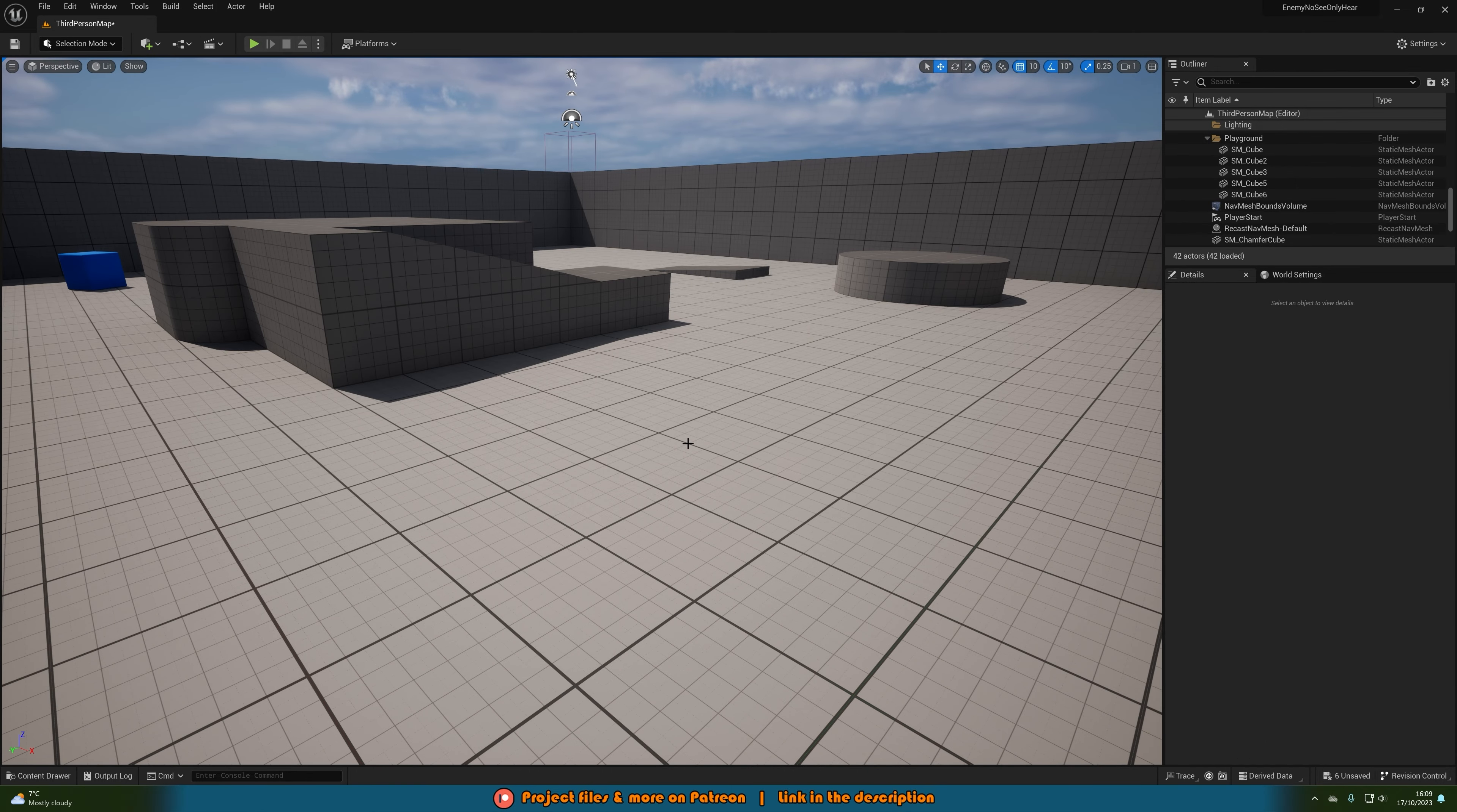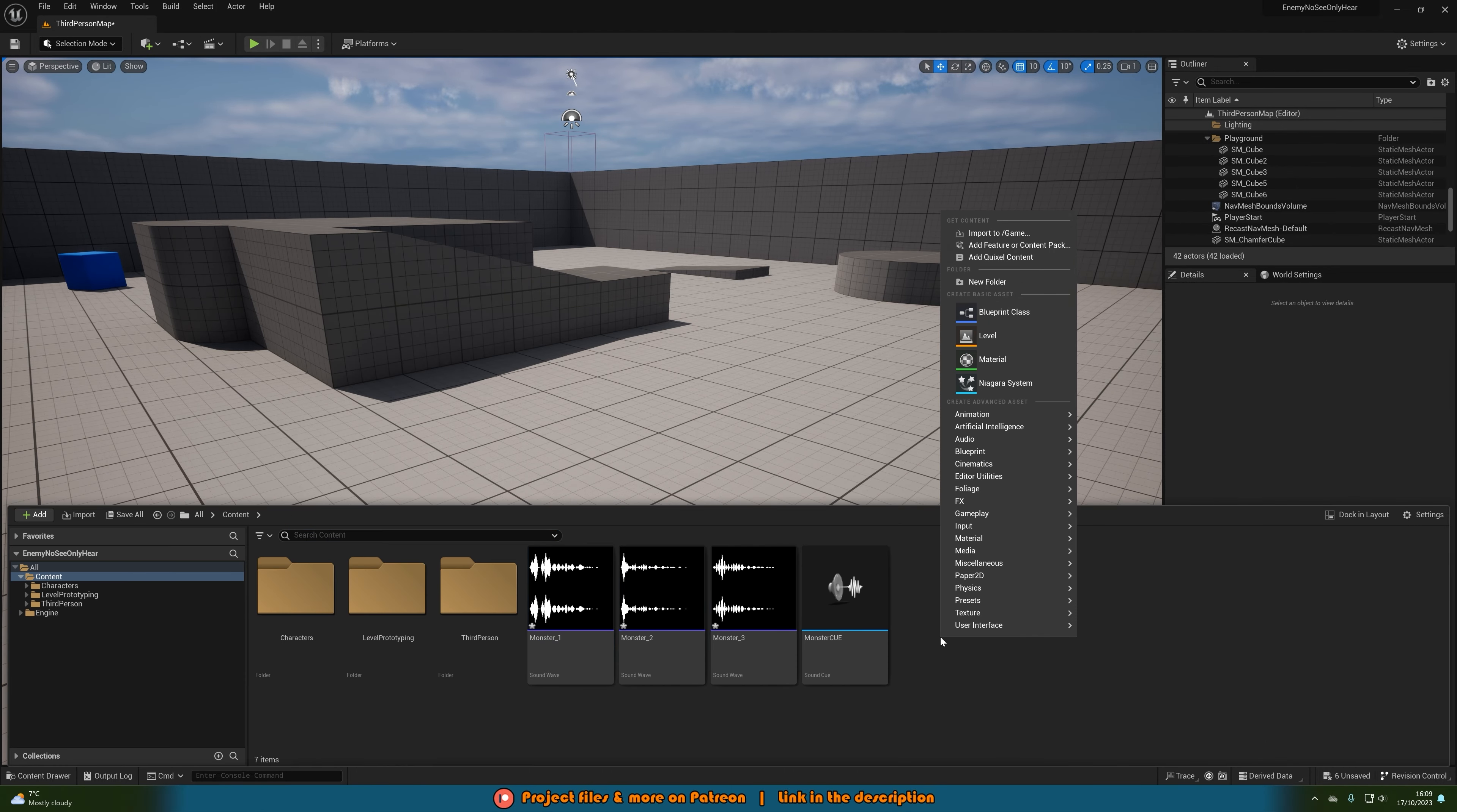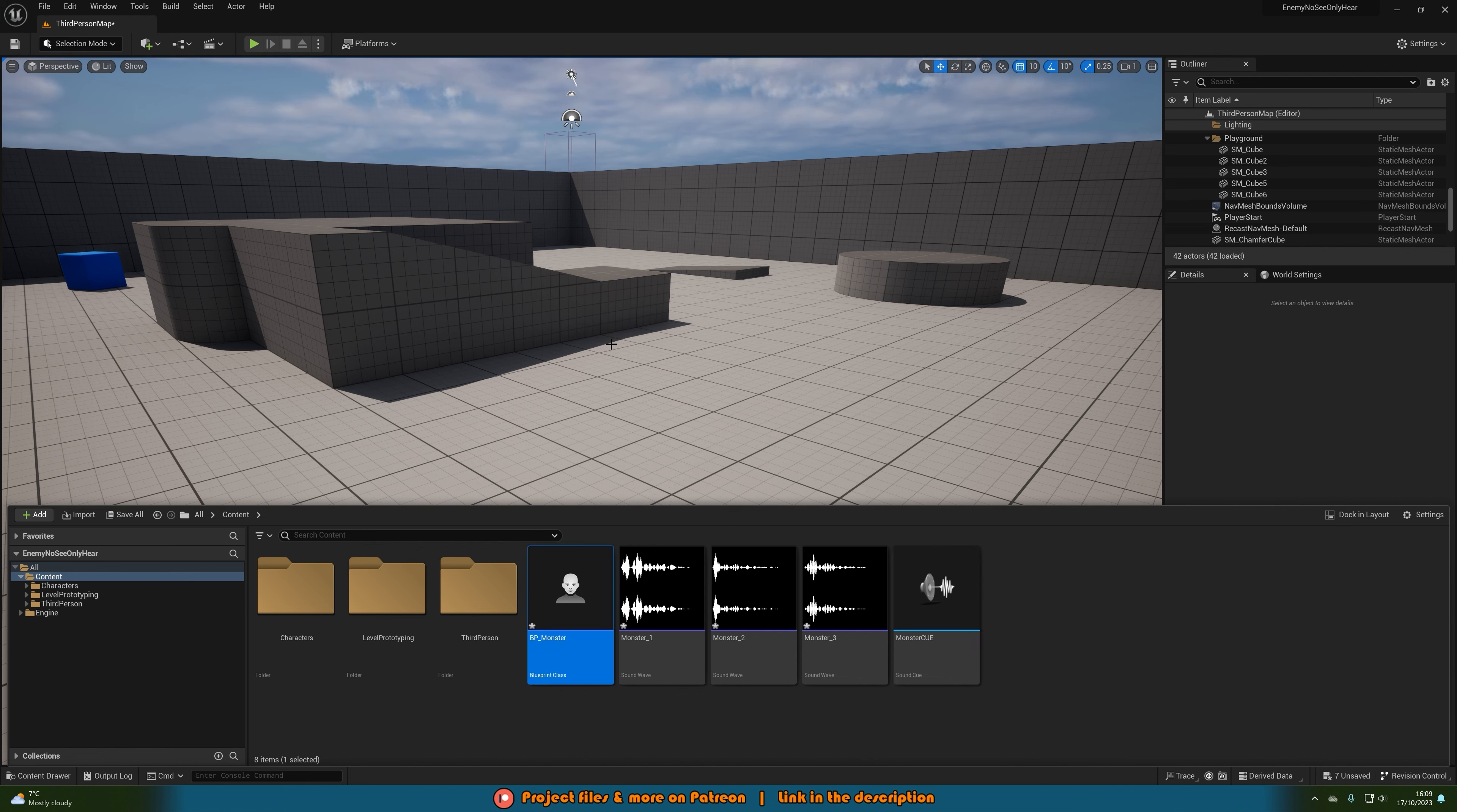Now we want to create our monster blueprint. So right click, go to blueprint class, create a character and we're going to name this BP_monster. If you've already got this then fantastic, open it up straight away.